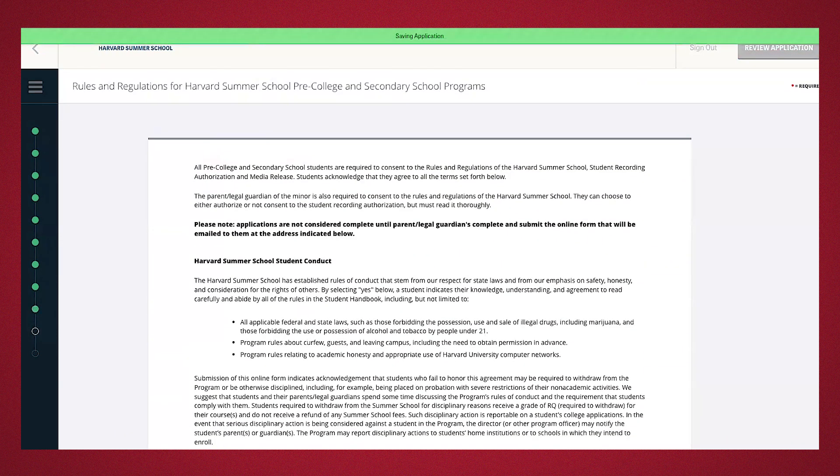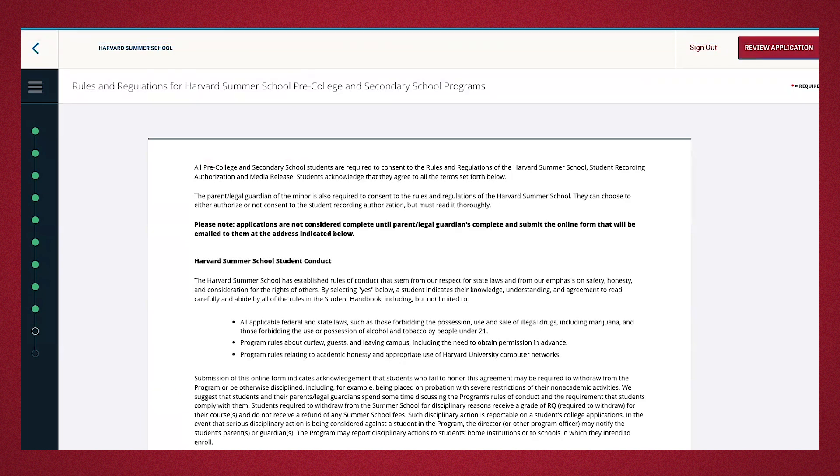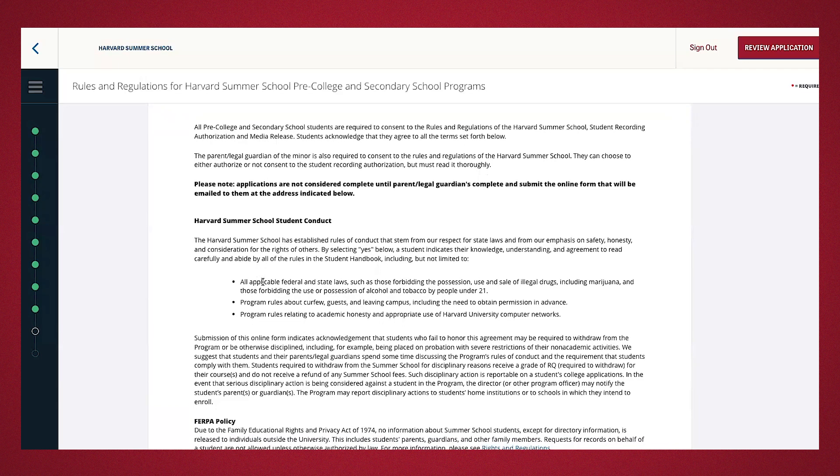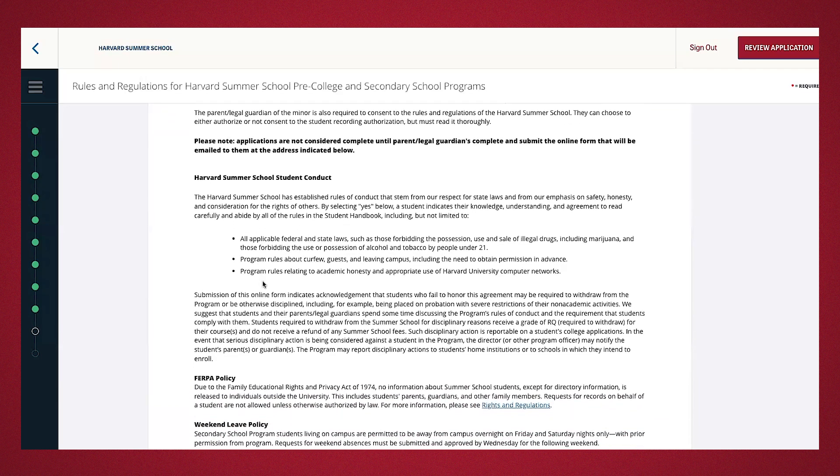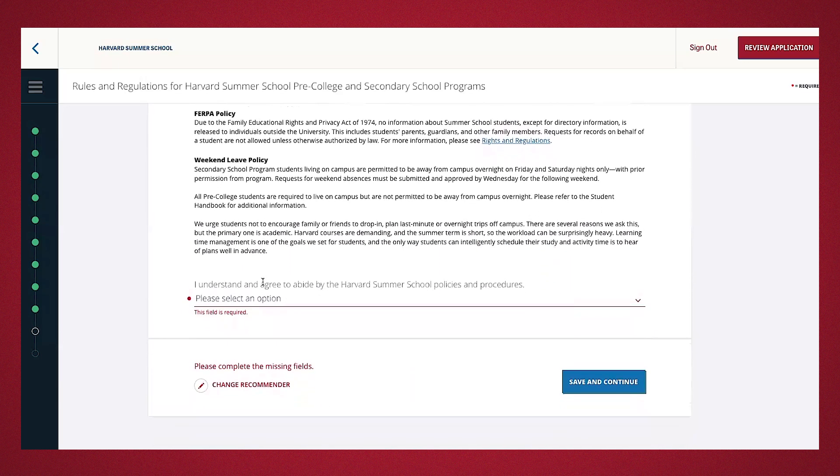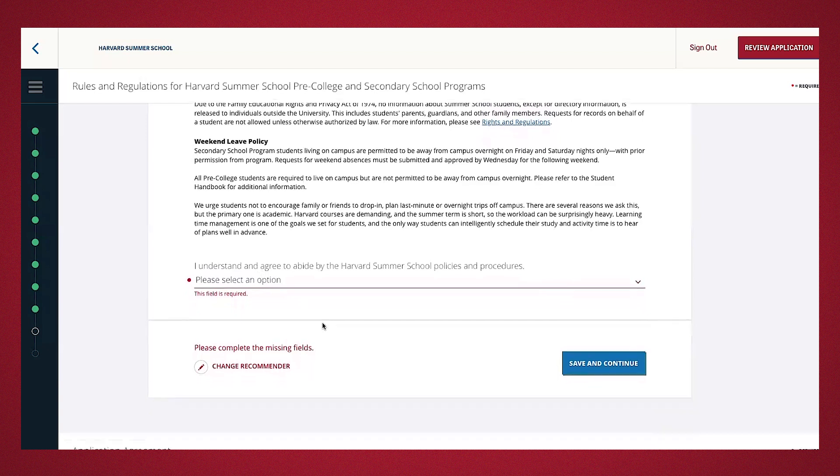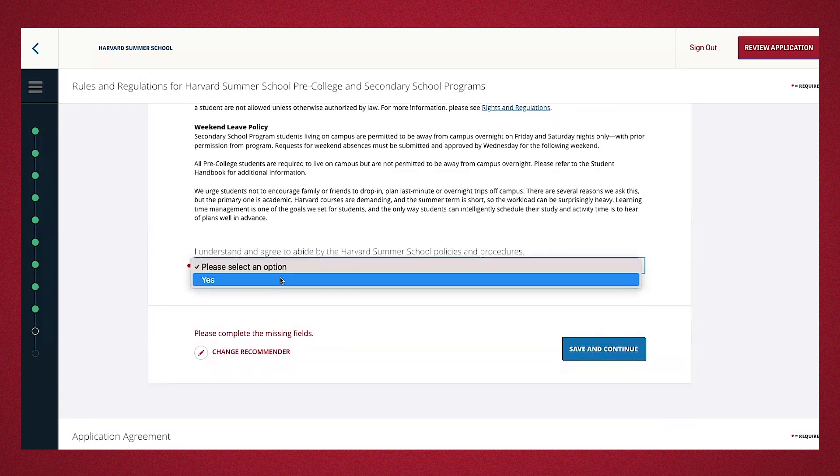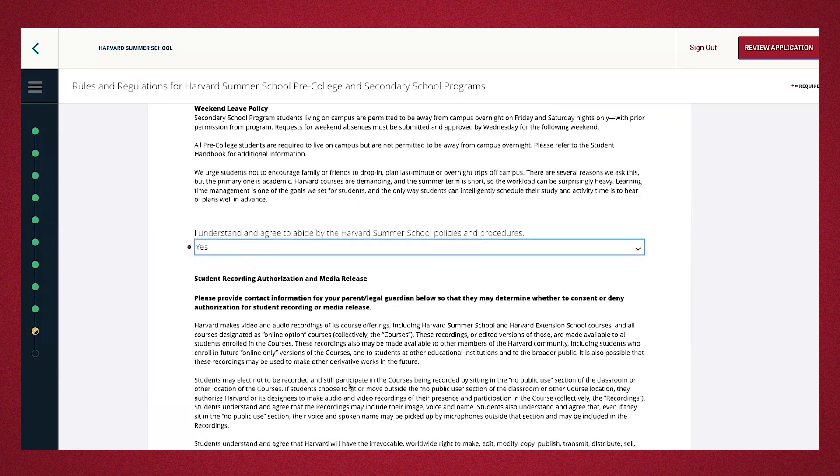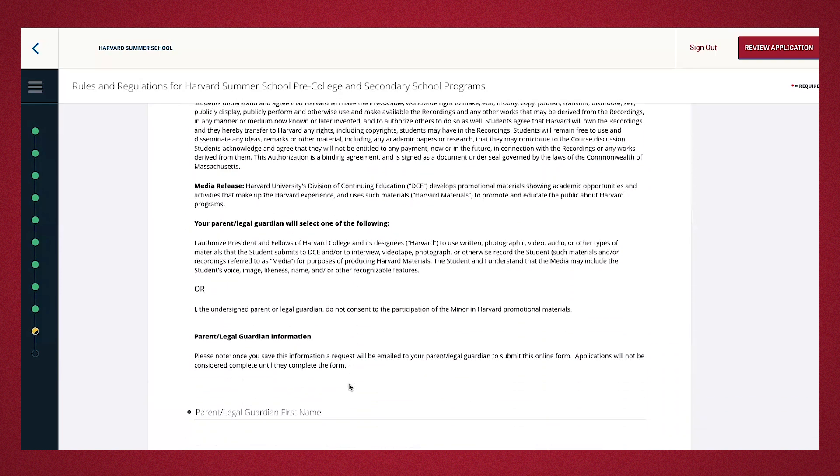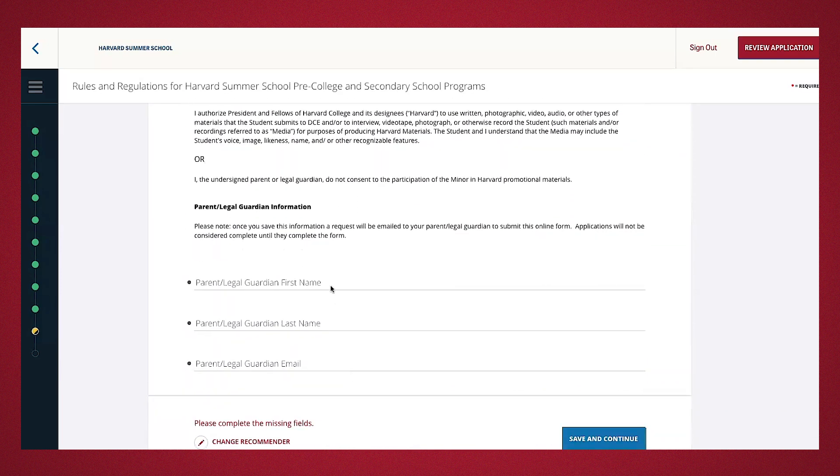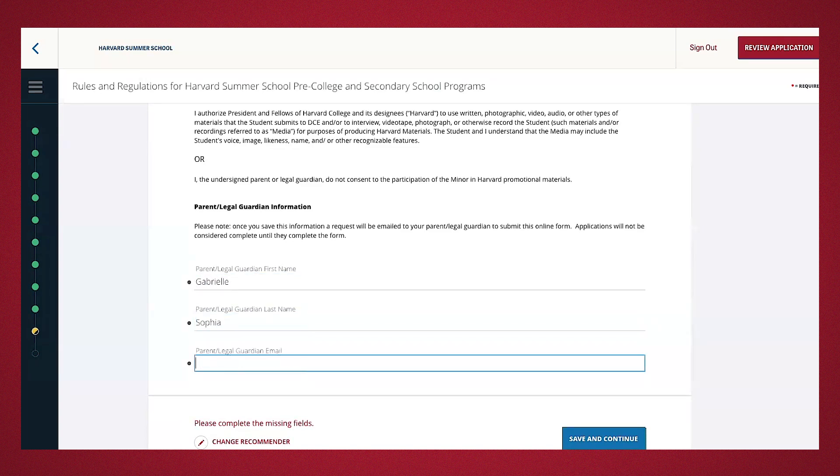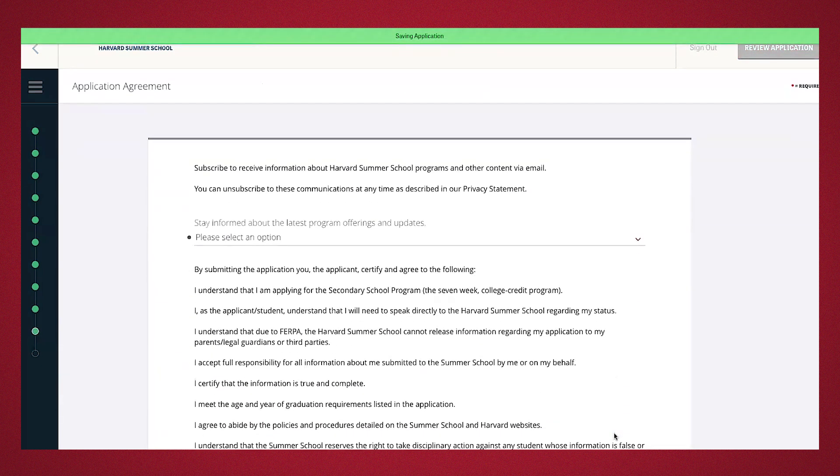This next section is rules and regulation form. As the applicant, it is important that you read this section carefully and acknowledge that you agree and understand the rules and regulations set forth by the Harvard Summer School. You will then read the student recording authorization and media release form and add your parent and legal guardian's name and address. So once you press yes, the student recording authorization will automatically pop up where you'll go ahead and type in their name. And then press save and continue.